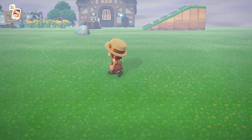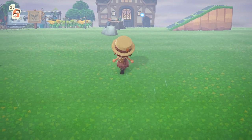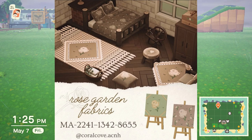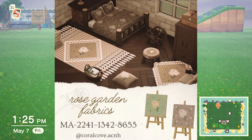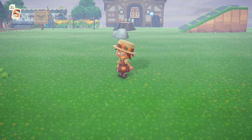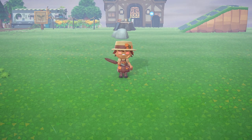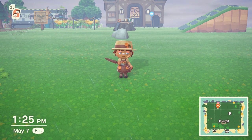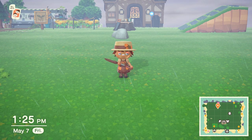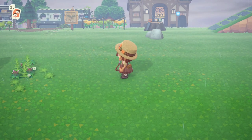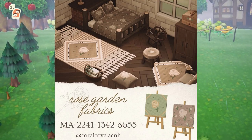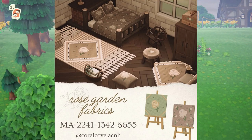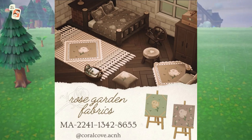The first one I have is a rose garden fabric design. This looks amazing — it looks very delicate and has a beautiful rose in the center with a diamond in it. This is by coral_cove.acnh on Instagram. They do have two different color variations, and I would definitely go with the rosy purplish color like the one in the picture.